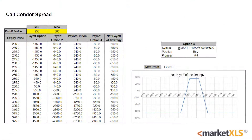A payoff schedule and a payoff diagram are available in the template as well. They can be used to analyze the maximum gain, loss, and break-even points. Maximum gain for the Call Condor Spread is limited and is achieved if the price of the underlying asset is within the two middle strike prices at the expiration date. This is shown by the green box.